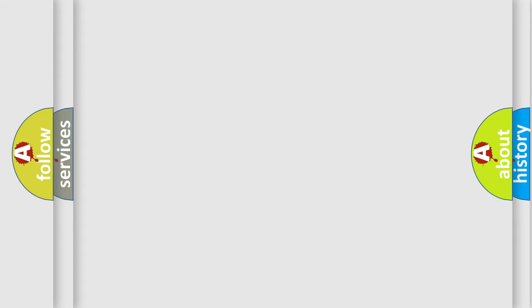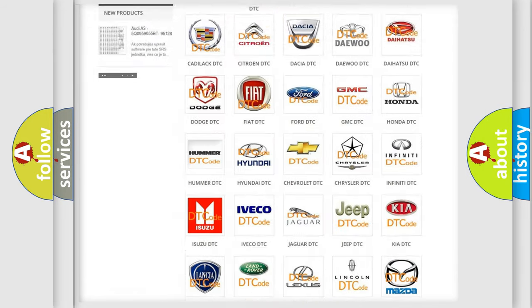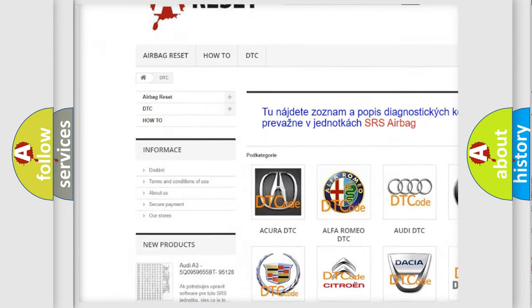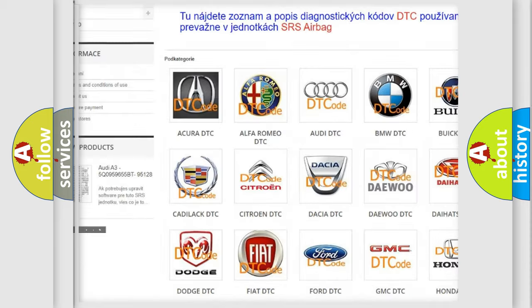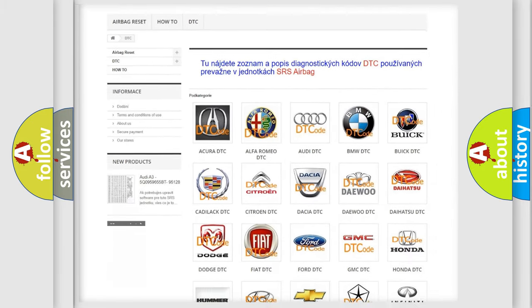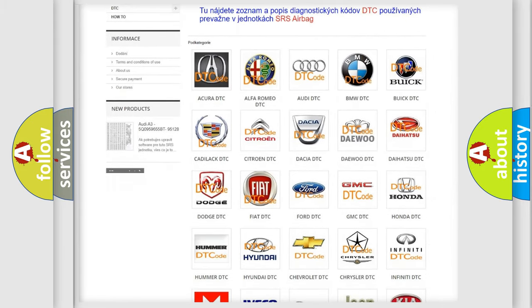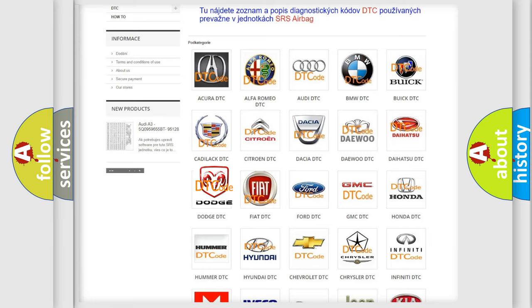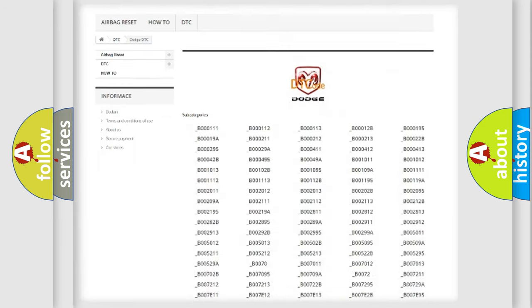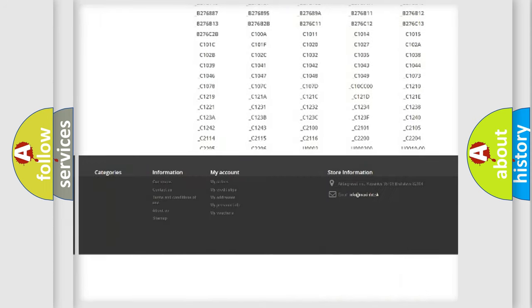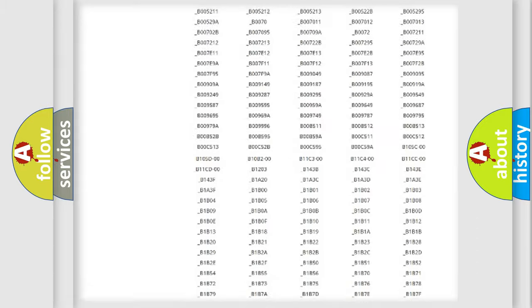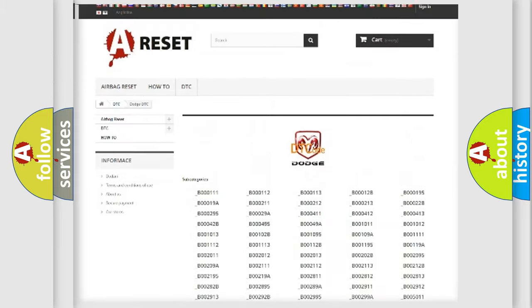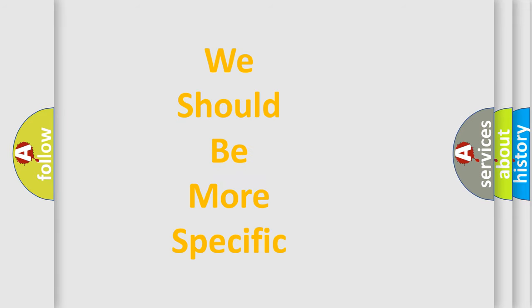Our website airbagreset.sk produces useful videos for you. You do not have to go through the OBD2 protocol anymore to know how to troubleshoot any car breakdown. You will find all the diagnostic codes that can be diagnosed in Dodge vehicles, and also many other useful things. The following demonstration will help you look into the world of software for car control units.